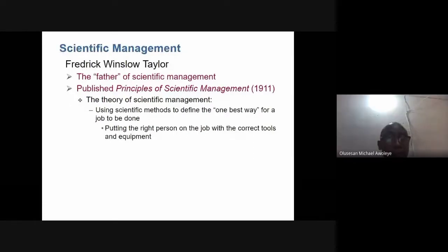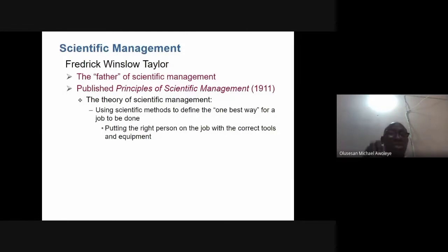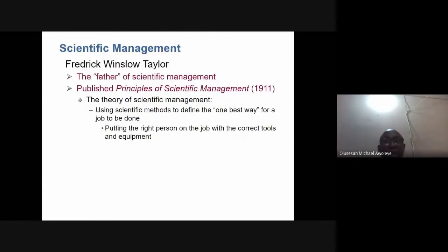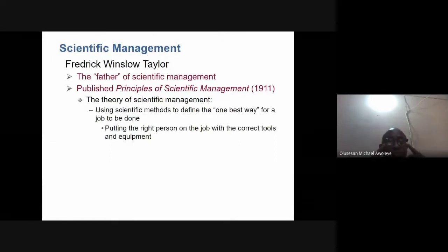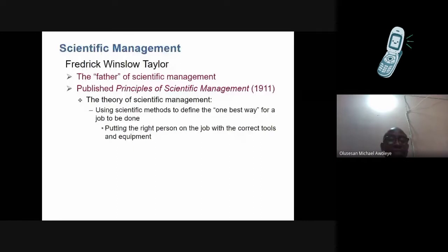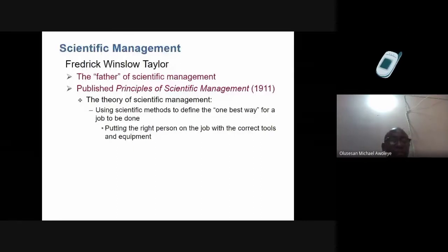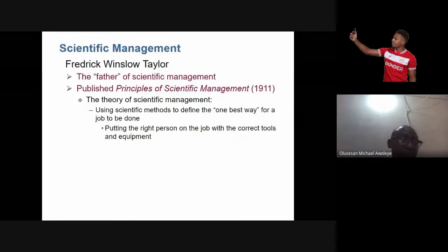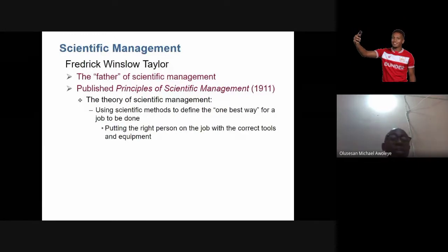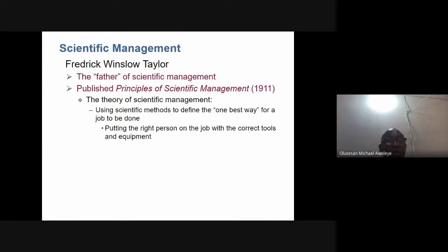This applies to undergraduates as well: when writing your thesis you need to ground your research on a particular theory or scientific background. For example, if you want to carry out research on the acceptance of mobile phones — how people use them and what they use them for — Rogers' theory of adoption must come into play.